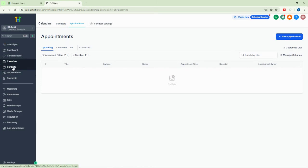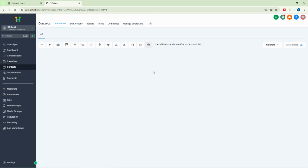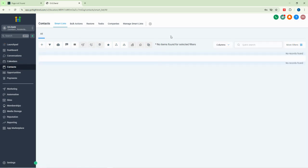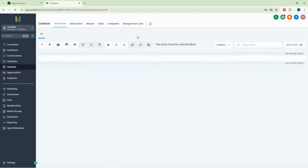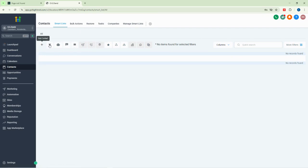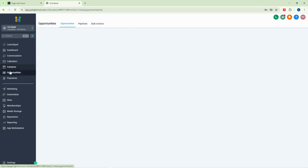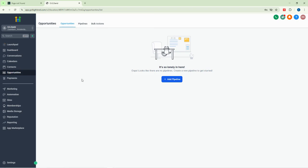Now we have our contacts. Every business needs contacts because your customers are your contacts. In this section you can see their email addresses, phone numbers, and more. You can send them emails, add automation, and manage all your customer contact lists. You can create new contacts here as well.